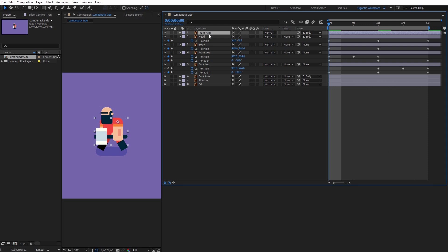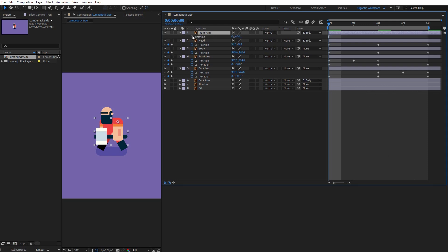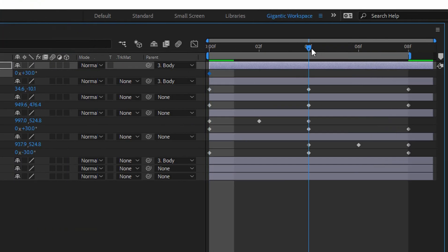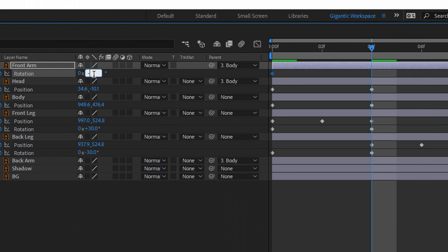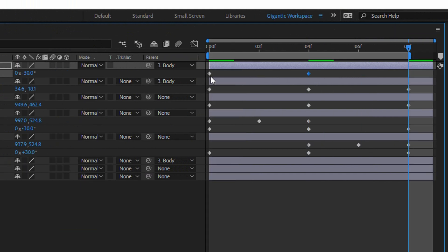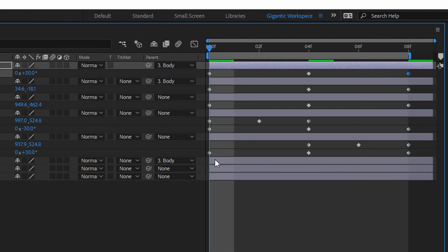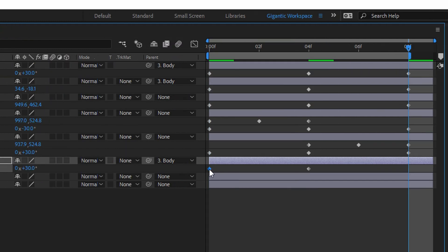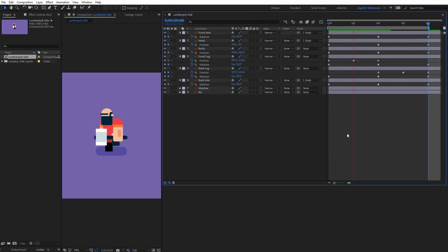Now I will rotate the arms. Hit R on the keyboard and create the first keyframe. Here it will be 30, here will be minus 30, and here I will copy the first keyframe. I will do the same with the back arm — it will be minus 30, 30, and minus 30. That's it.